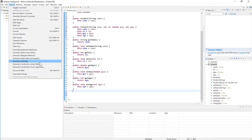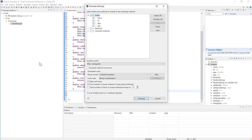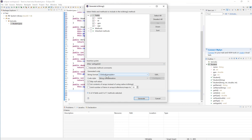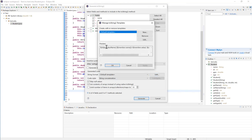Finally, I will generate my toString method. The toString method returns a string representation of my object — the information you want to return when toString is called. I can select all my fields here. You can also select methods if they return values you want included in the string representation. For example, if you had a method that calculates tuition and want to include it in the return string, you can check that method too. I'm selecting the fields: name, ID, age, and GPA, placing it after the setAge method.